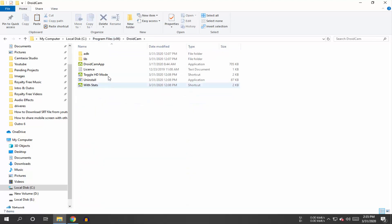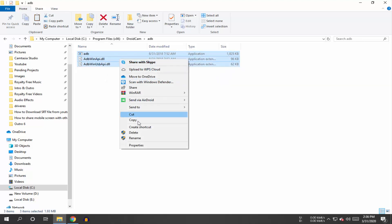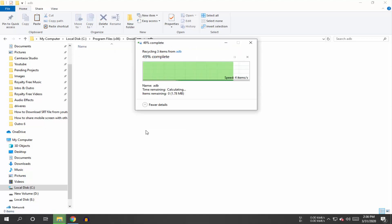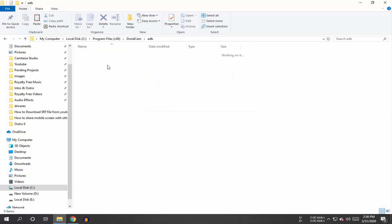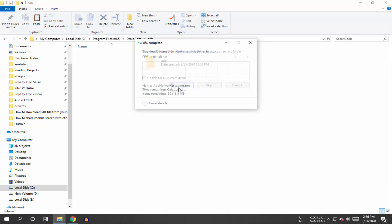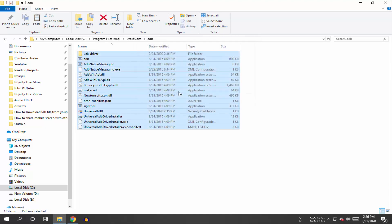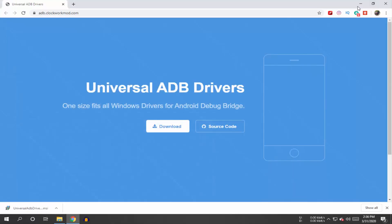Open the ADB folder, select all the files and delete them. Now paste your copied files here and click Continue. Connect your mobile to your PC using a USB cable.